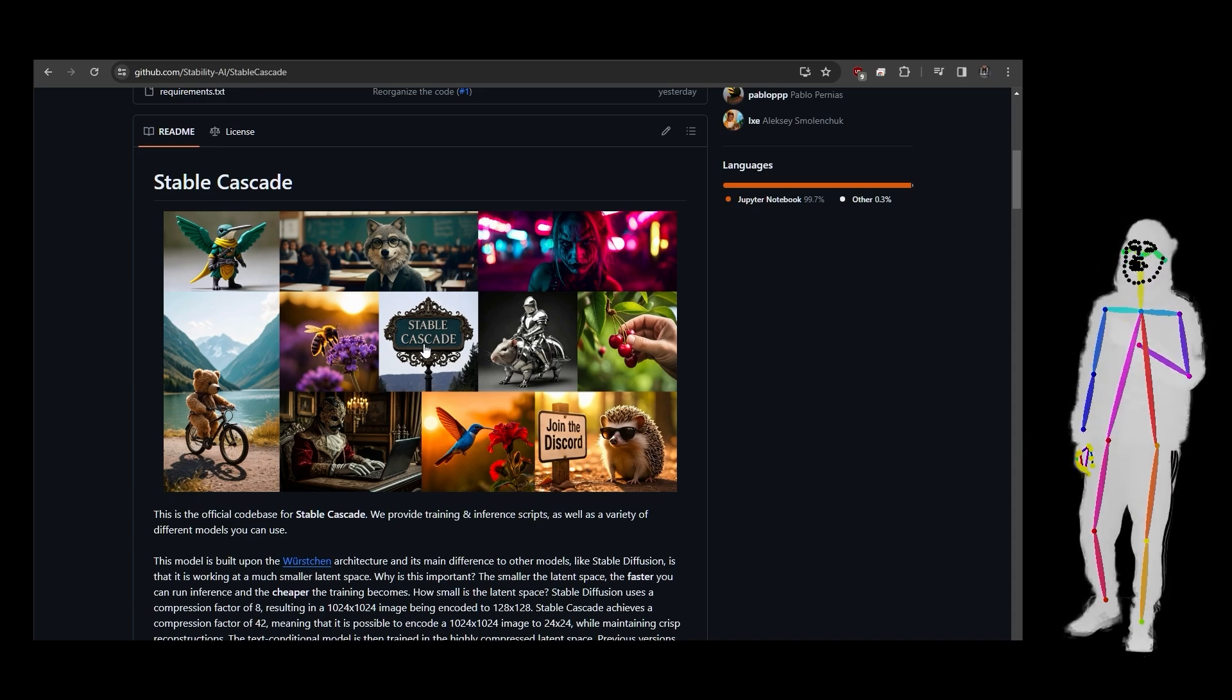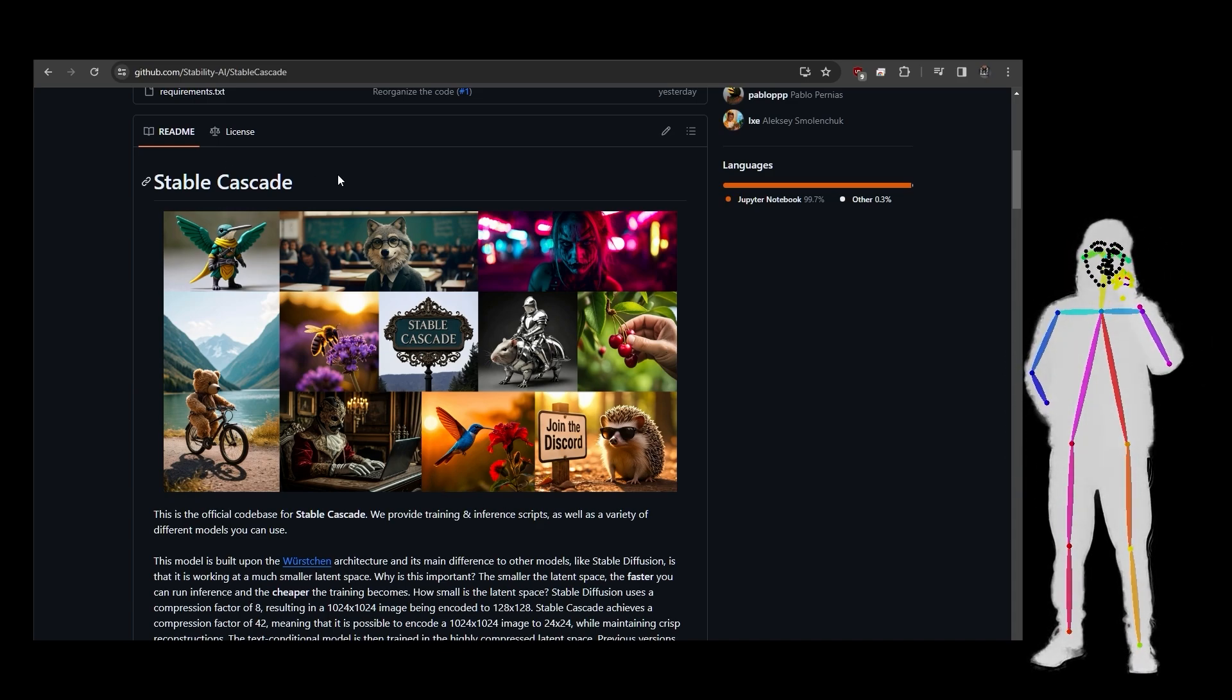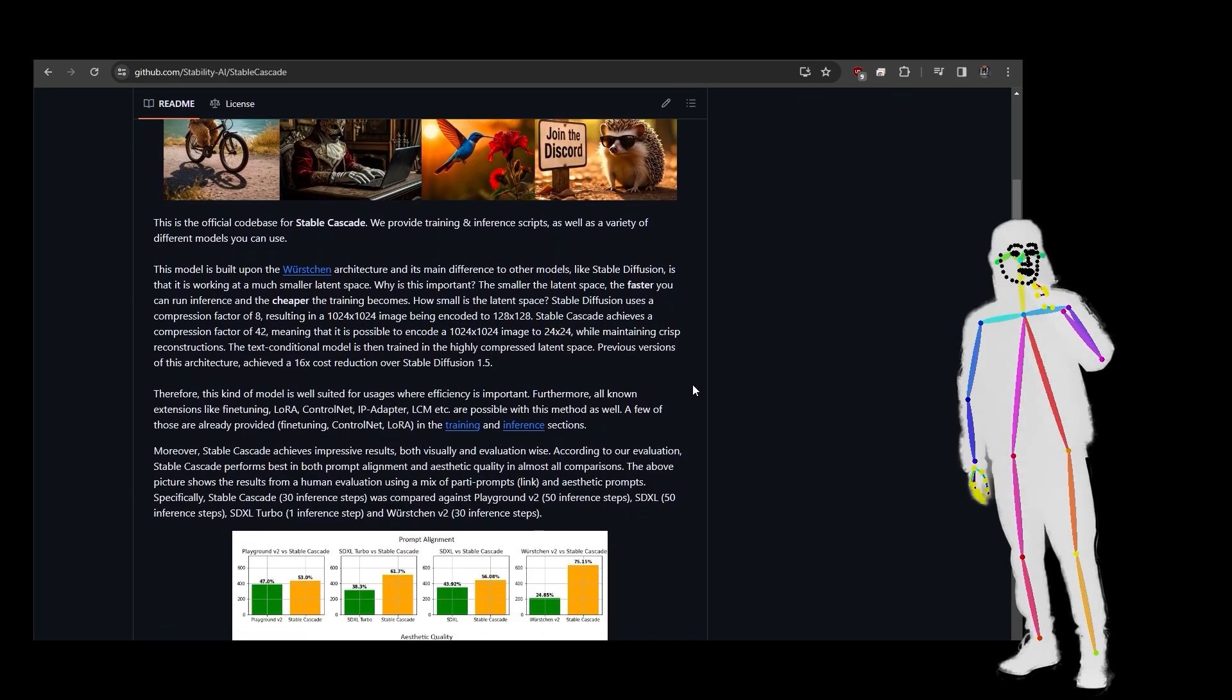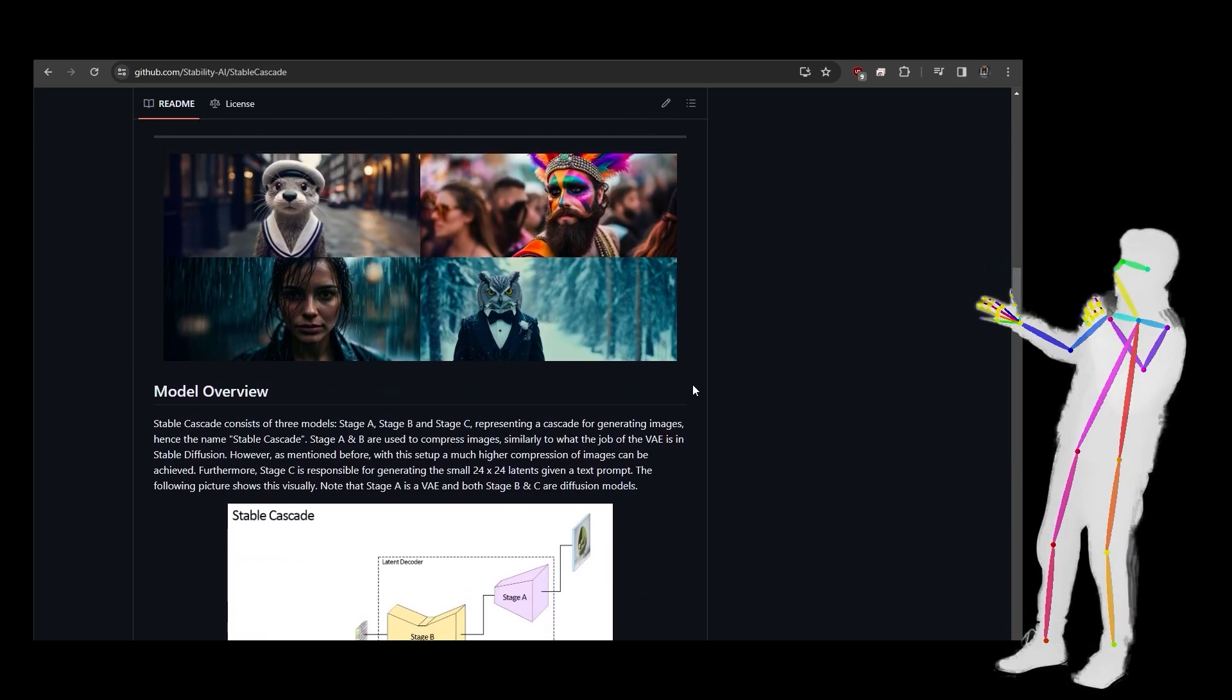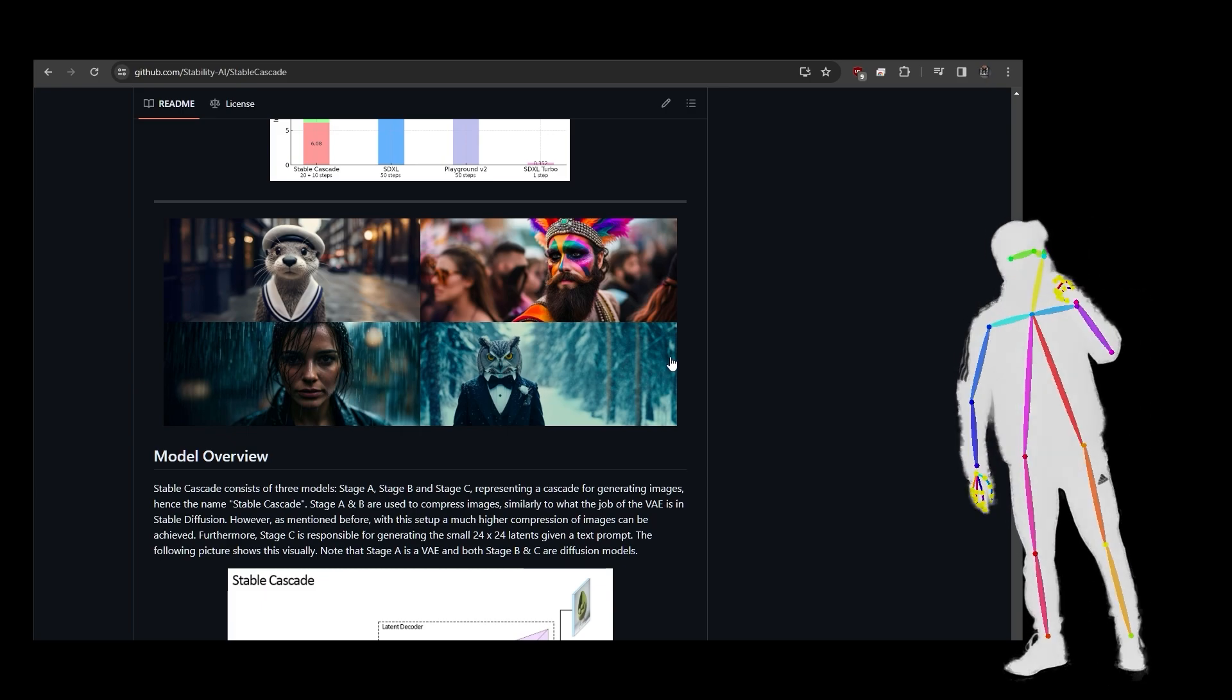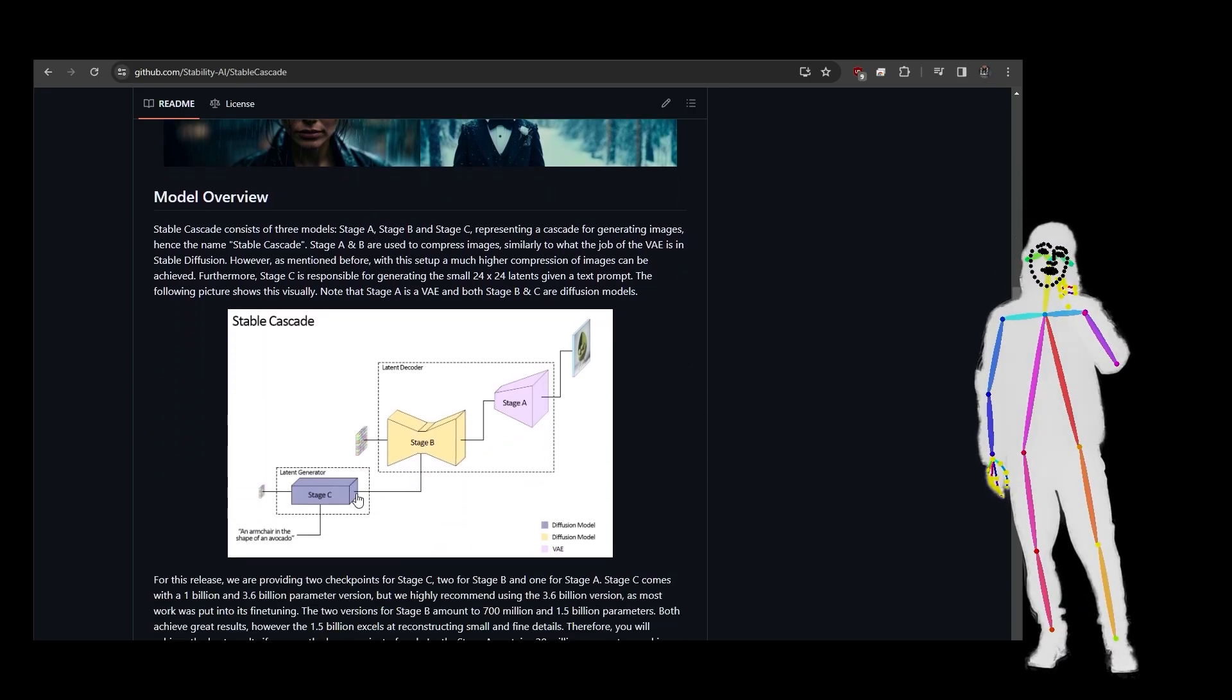As you can see, we've got some really cool images. But I'm not going to waste your time. If you want to come here, it's literally just search for Stable Cascade. And as we can see, this is a revolutionary new approach which produces awesome images.